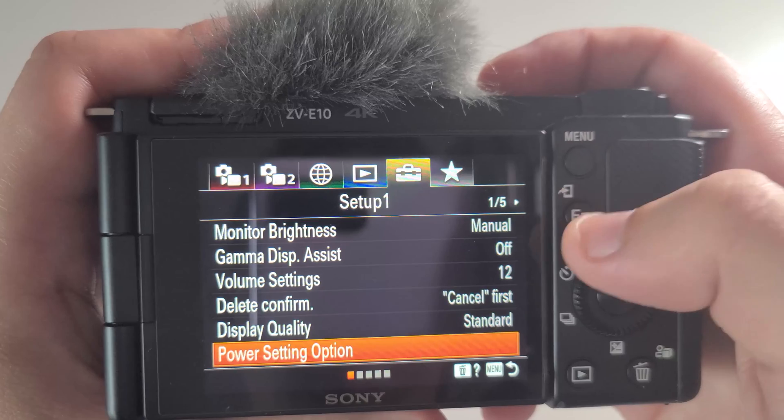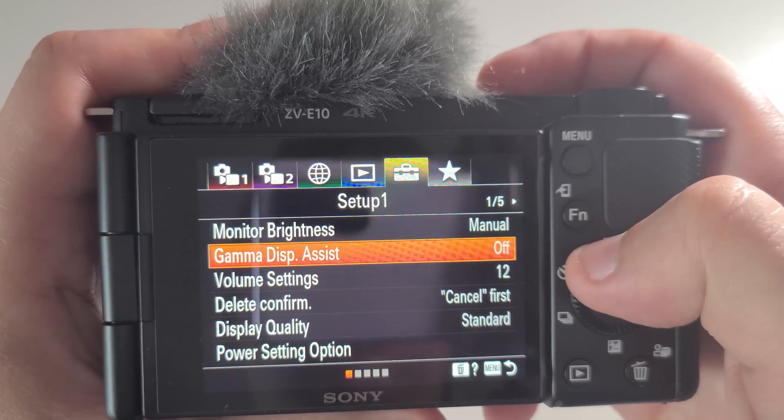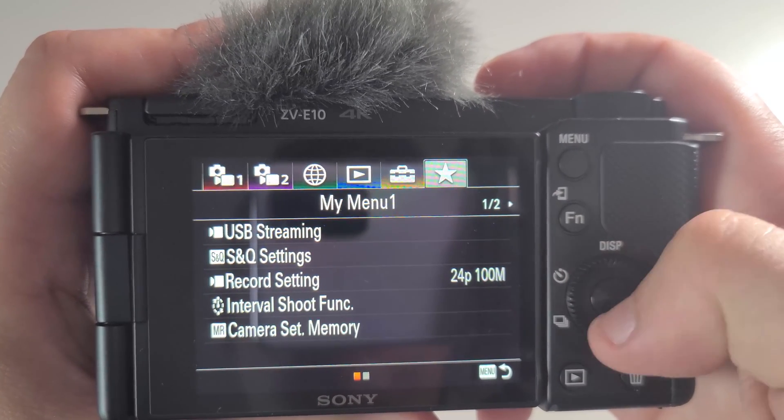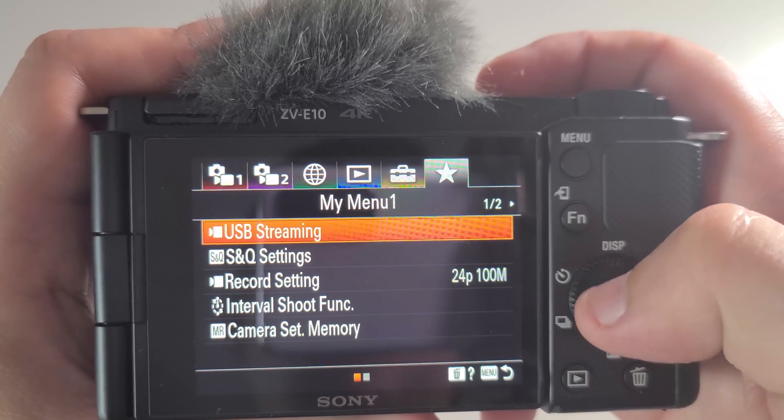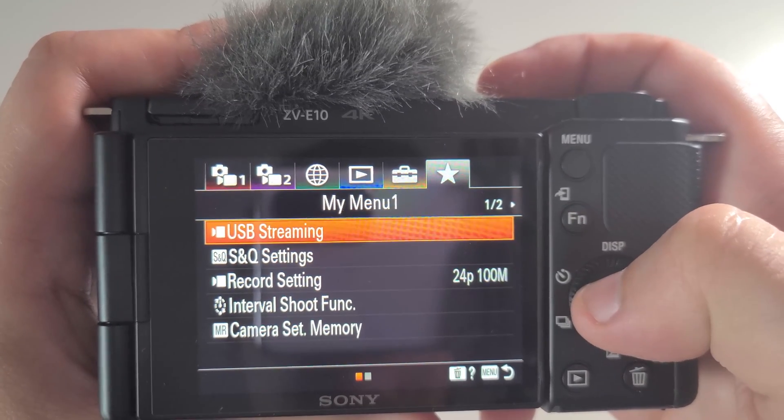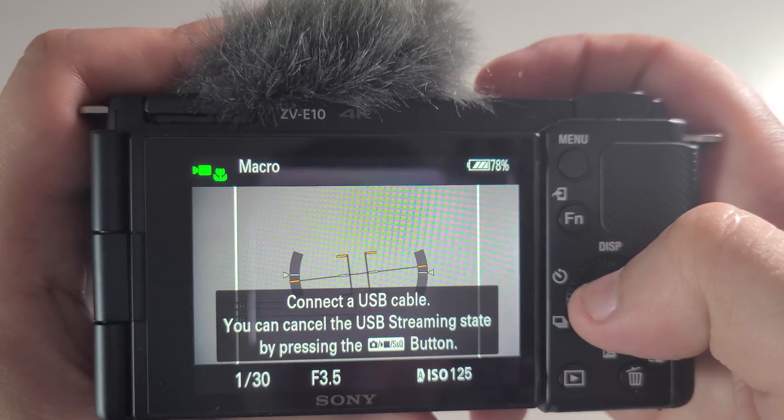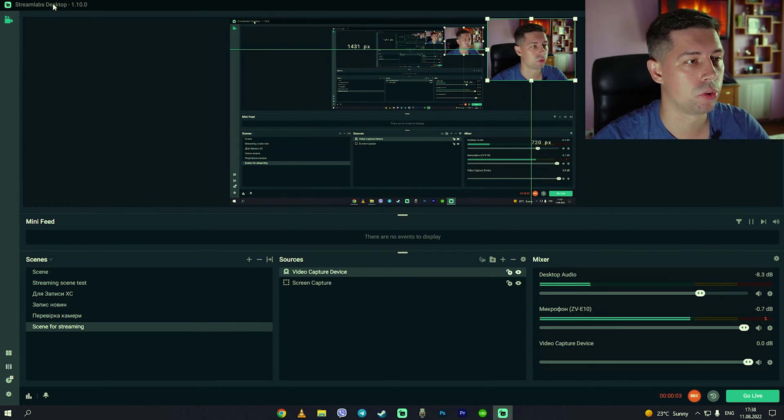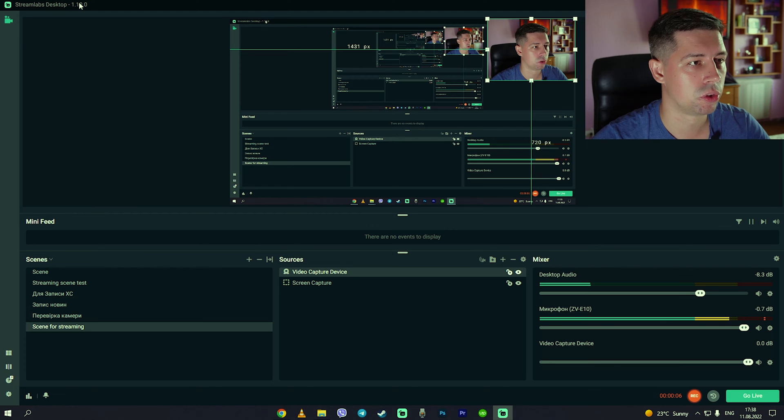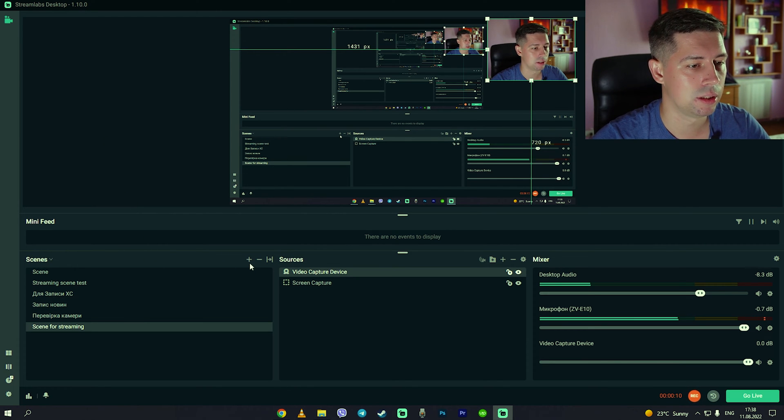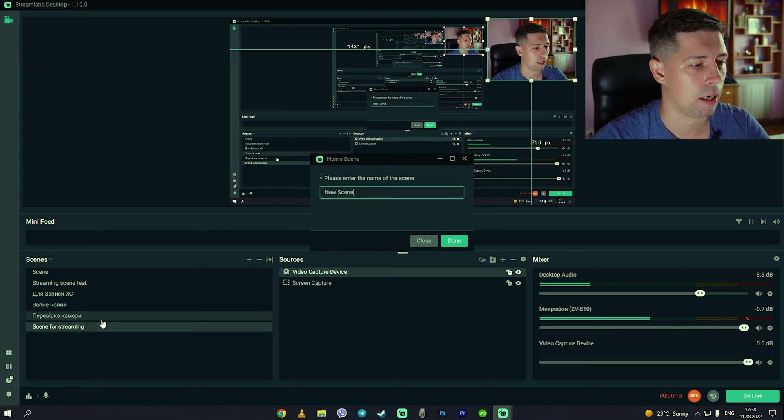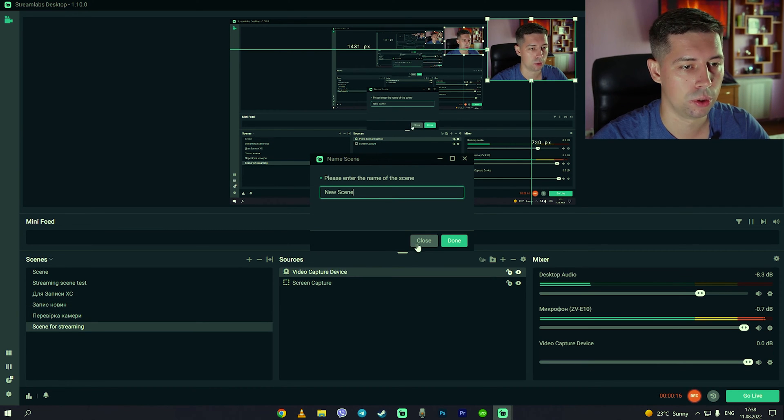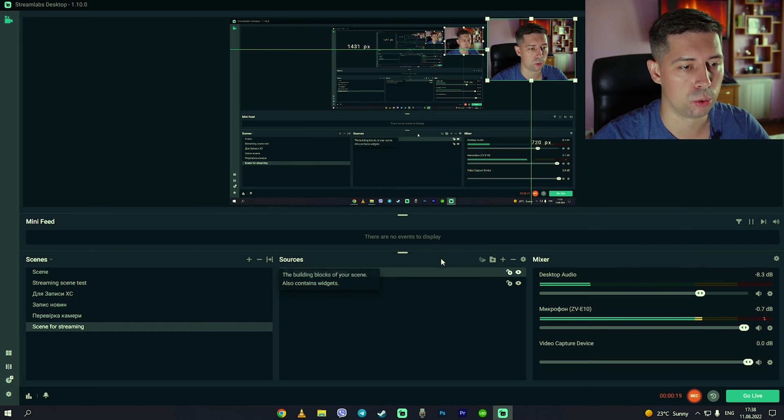Then we go to our streaming program. I'm using Streamlabs but you can use whatever you like. Then we go to scenes and add a new scene. I already created one for myself so I will not do it, and we go then to sources and add our sources.